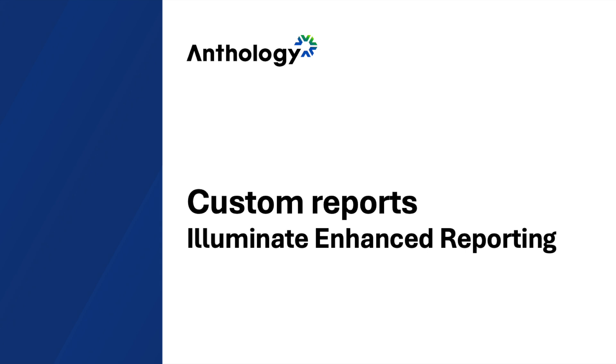Hello, in this video we will learn about custom reports in Illuminate. This tool is part of the Enhanced Reporting module, a premium option that will allow your institution to take data democratization to a next level.